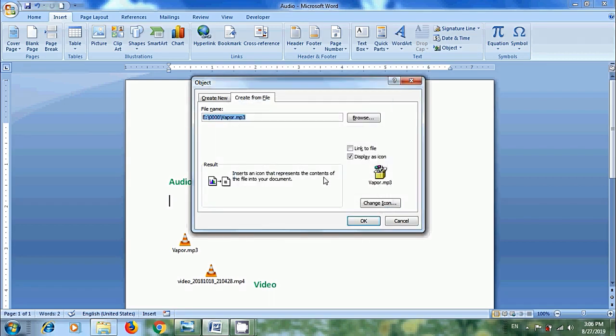Otherwise the default icon of the file will be shown in the document. If we select the Link to File option, Word creates a link to the video instead of storing it into the document. This will cause problems when we send this document to other people, because it will search for this file from the same location. Also, when we edit the linked videos, the changes are automatically reflected in our Word document. So it is better to uncheck Link to File.